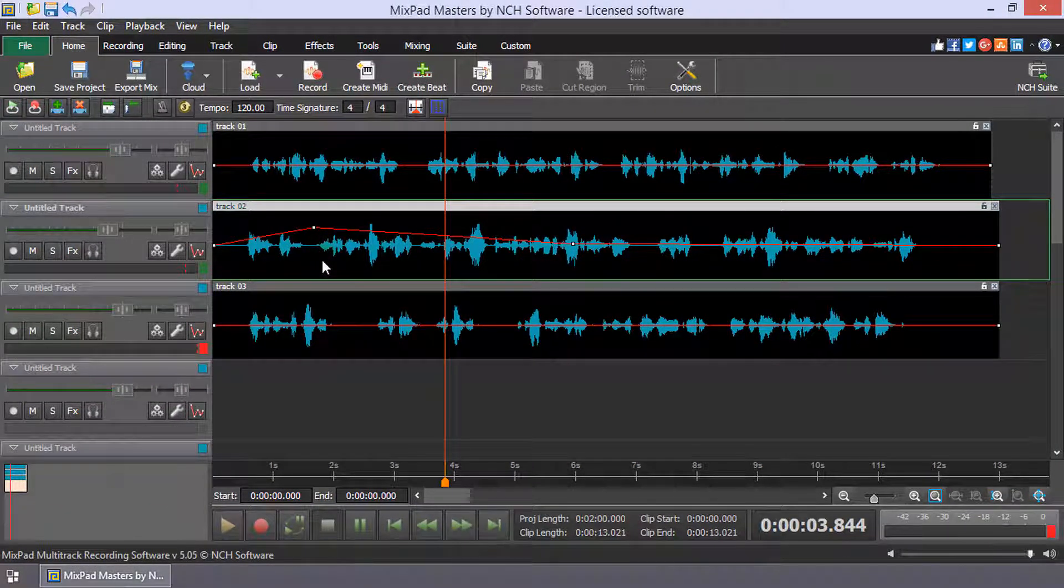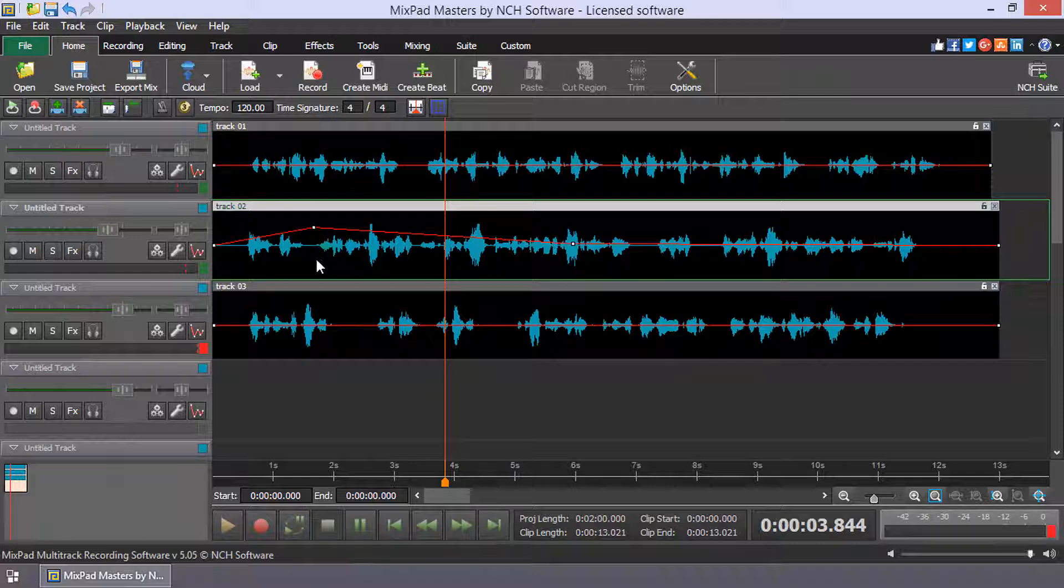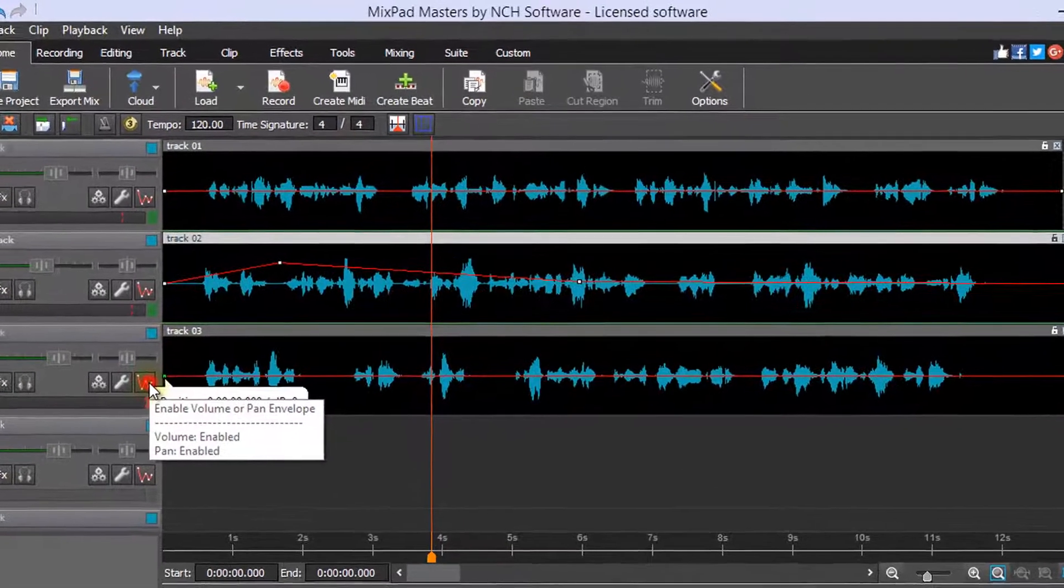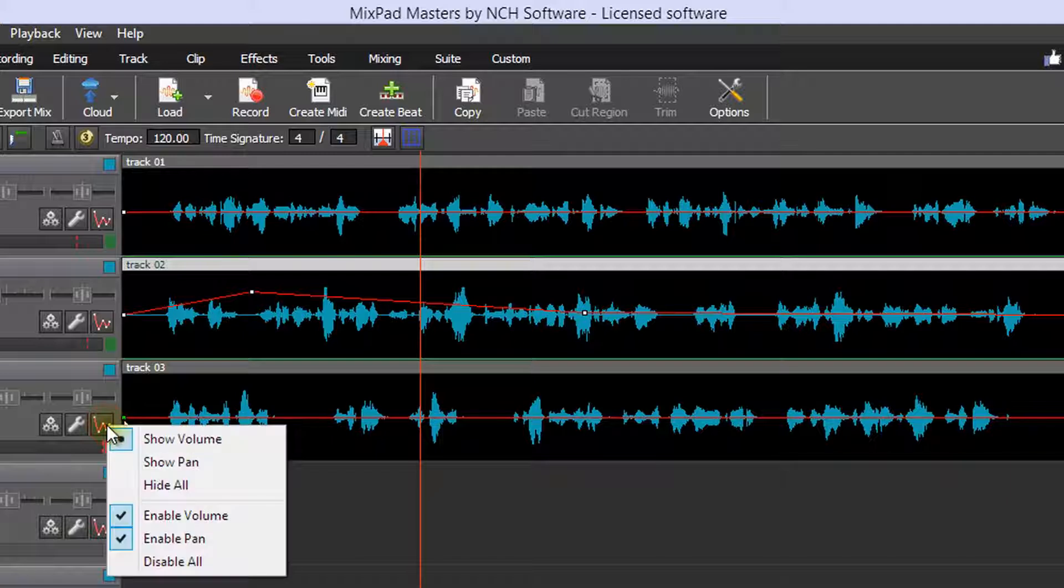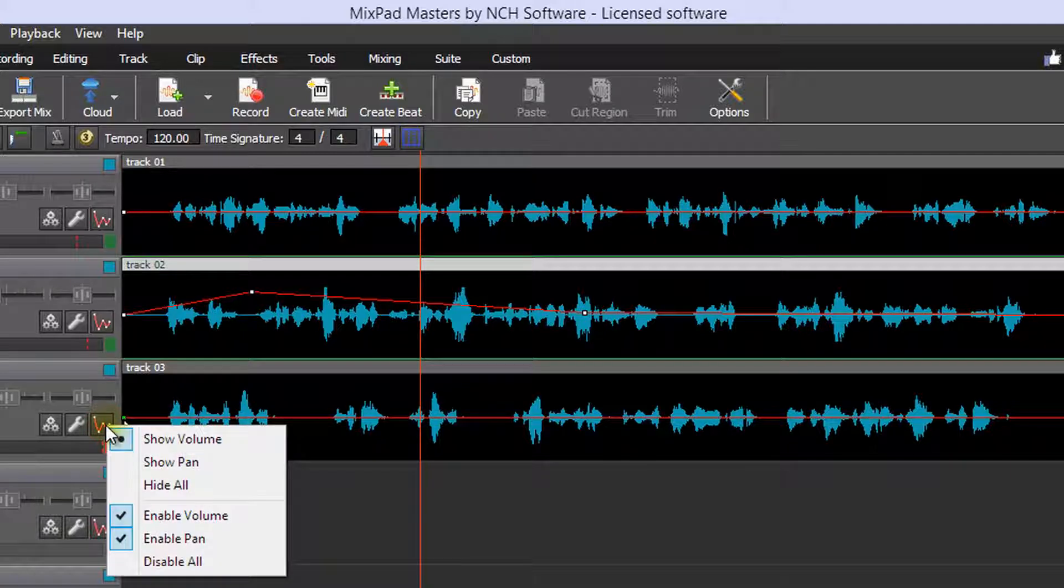Likewise, you can pan the clips on the track toward left or right along the entire track using the Pan slider. Click the Enable Volume or Pan Envelope button.